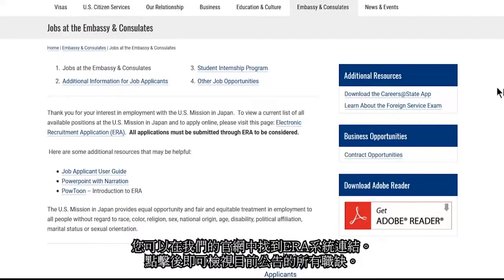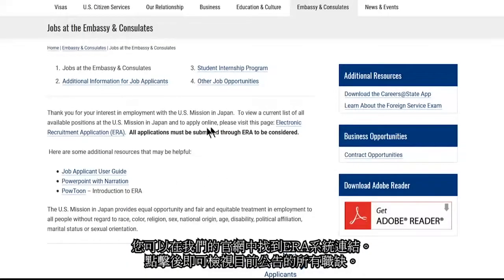You will find a link to our ERA site in our mission website. After clicking, you will find a list of our current vacancies.